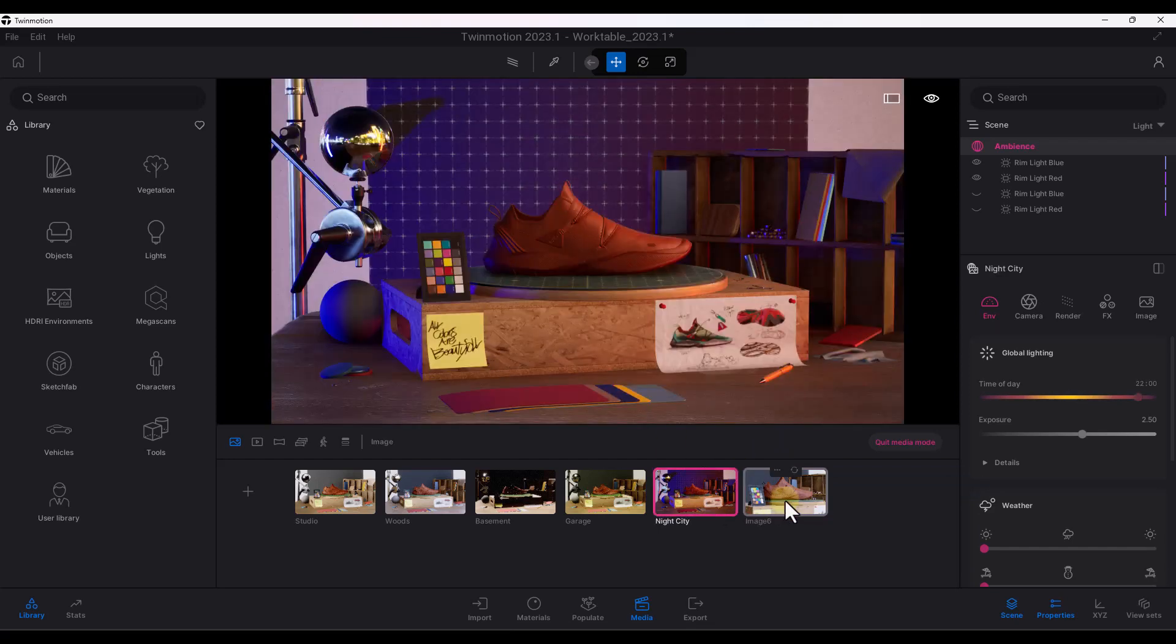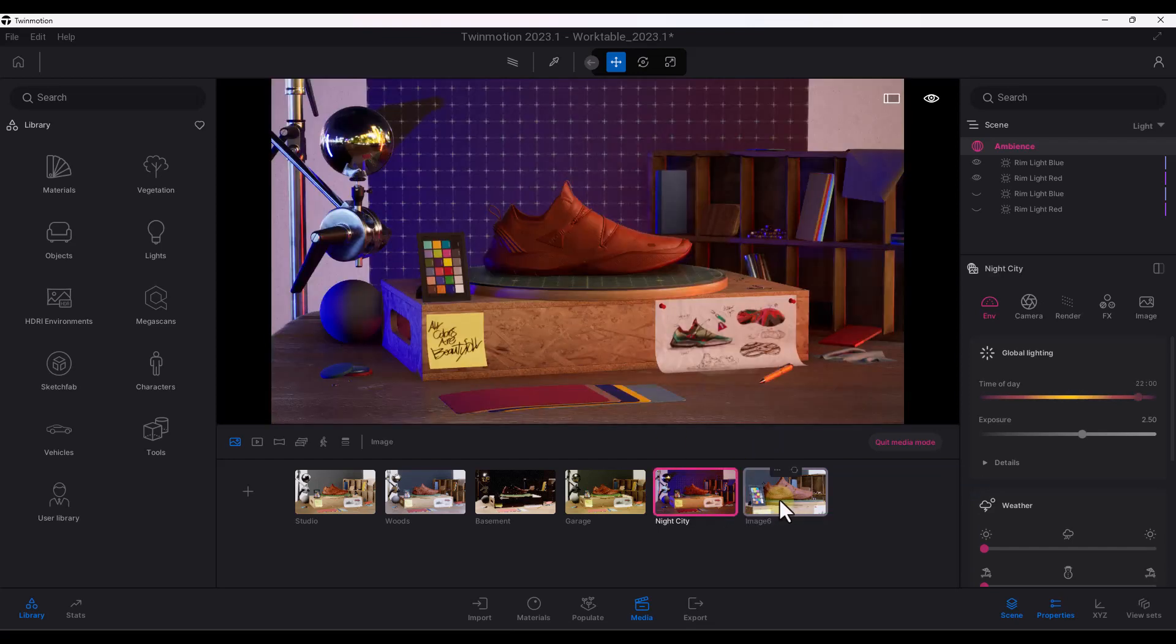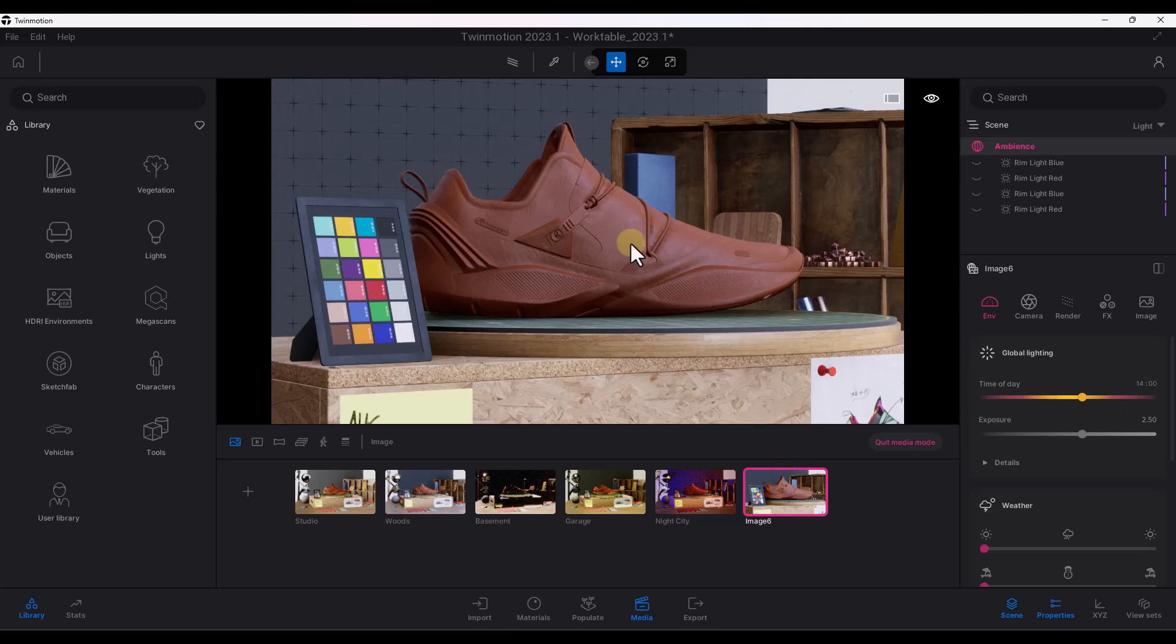So notice how if I click back and forth, this is going to toggle between this image and this image. And this has our camera information, our lighting information, other things like that built into it.